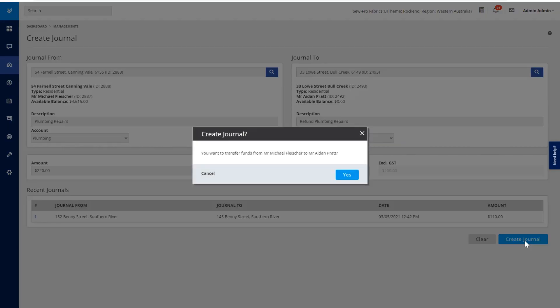We'll receive a message that confirms who we'd like to transfer the money from and to, and we'll just select yes.